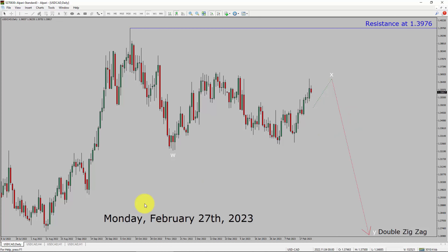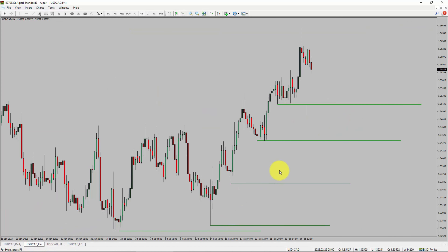Next, let us take a look at the 4-hour timeframe. Price action is printing higher swing highs and higher swing lows. To me, the USDCAD pair trend looks up in the 4-hour timeframe.